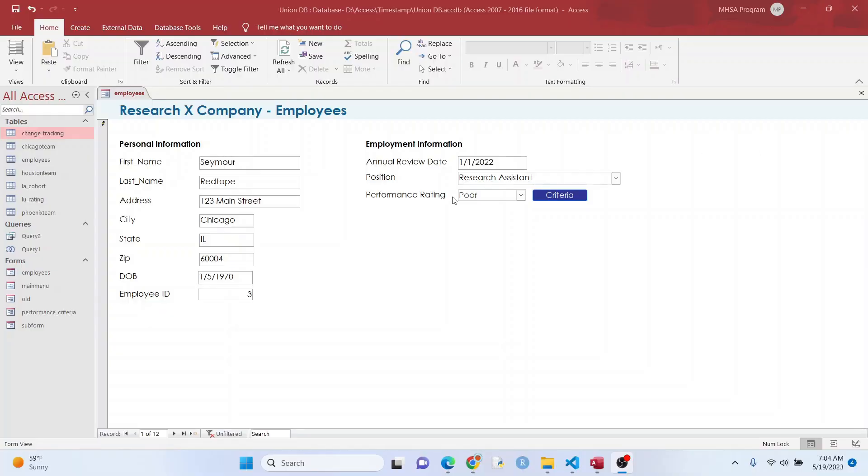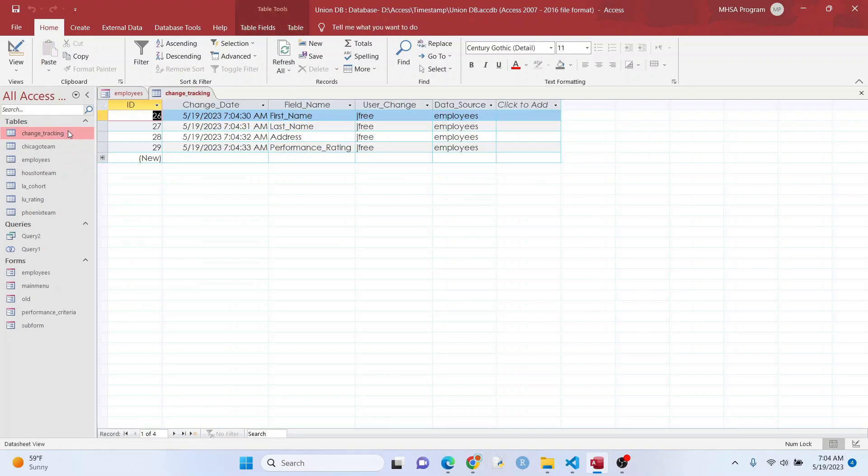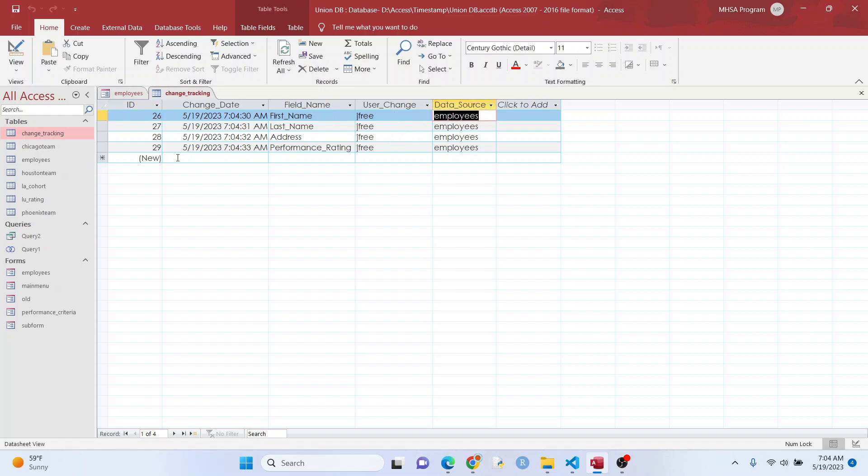Hey everyone, I'm going to show you how to track any changes made to your Microsoft Access form. So check this out. I'm at a two there, a three there, a one there, and I'm going to change this to perfect. As you can see right here, I've got the time of the change, the name of the field that was changed, the person who did it by their Windows login name, and the data source, which is the table right there. Let me show you how I did it.